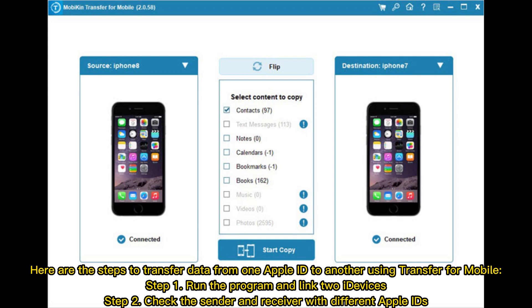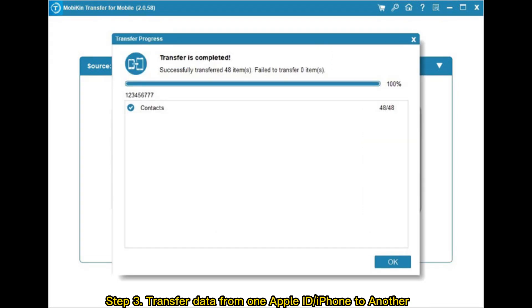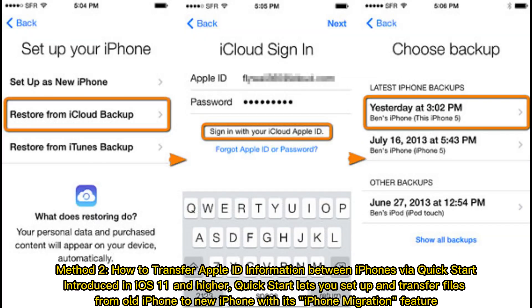Step 1: Run the program and link two iDevices. Step 2: Check the sender and receiver with different Apple IDs. Step 3: Transfer data from one Apple ID or iPhone to another.